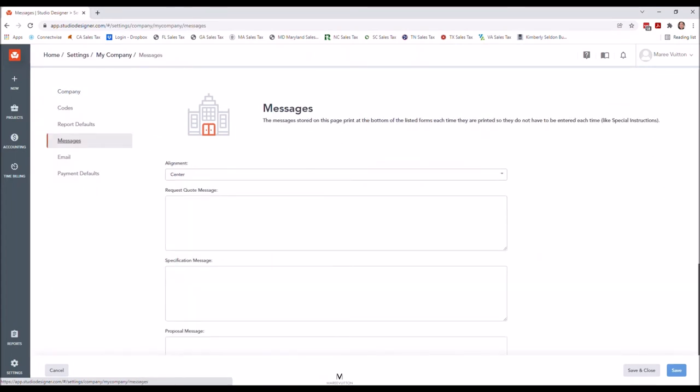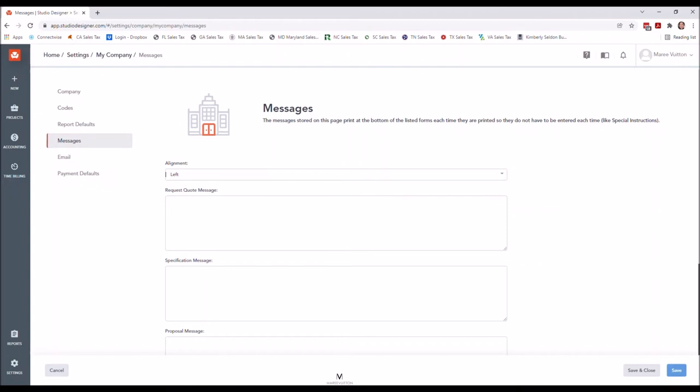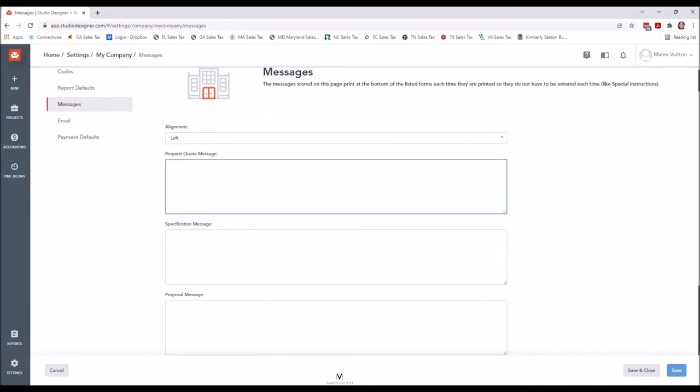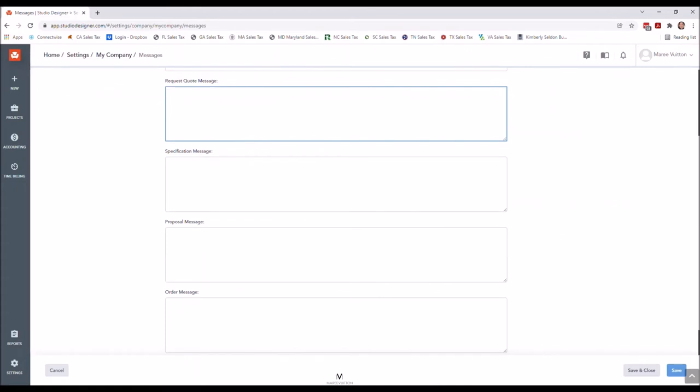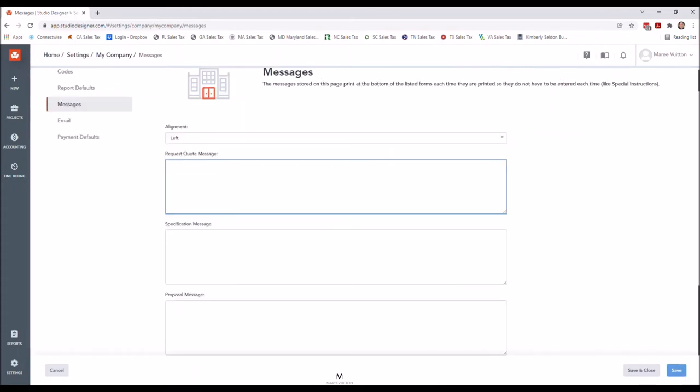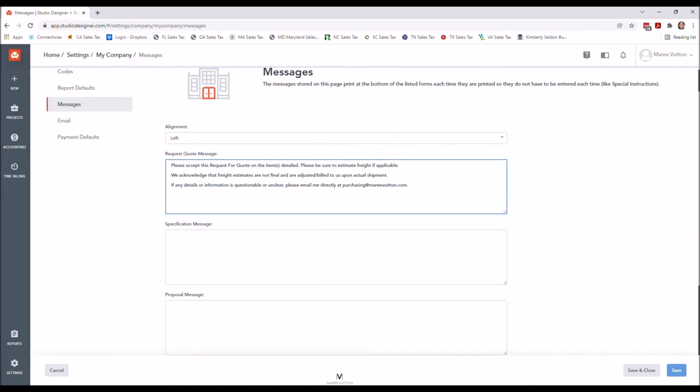Here you have the ability to align where the message is on the document. In this case, I do want it to be on the left. I will confirm verbiage if you're going to change verbiage on things like an invoice or a proposal. I just like to make sure that the legal verbiage is accurate. So in this case, I did go ahead and prepare some samples. I typed them out on a Word document, and I'm going to just cut and paste them onto my Studio. So this is the message that shows on the bottom of your RFQ. This is a document that you are going to be typically sending to your vendors to request for pricing.